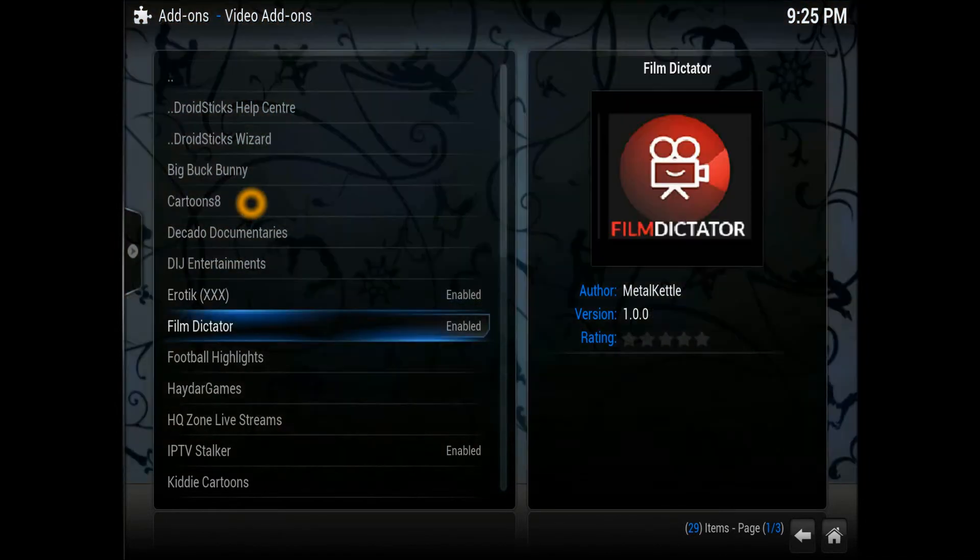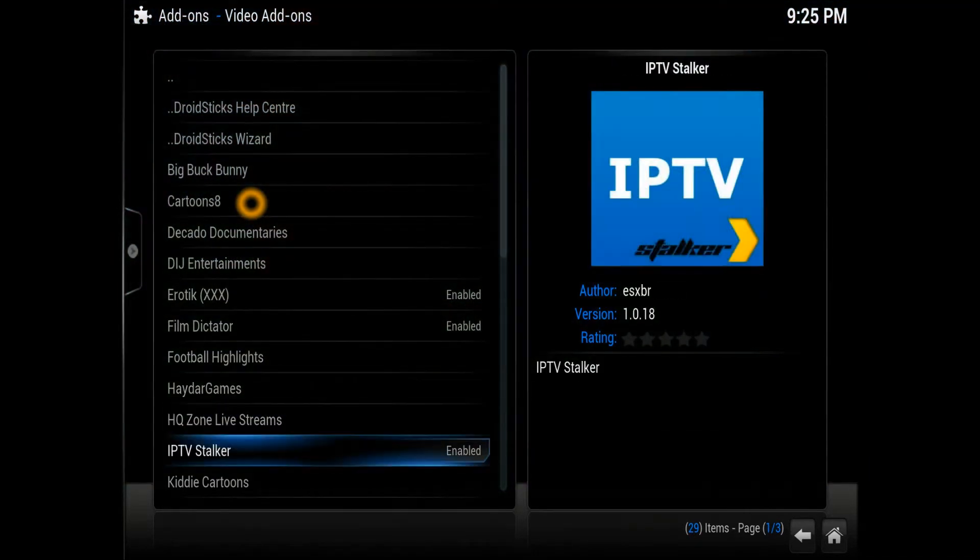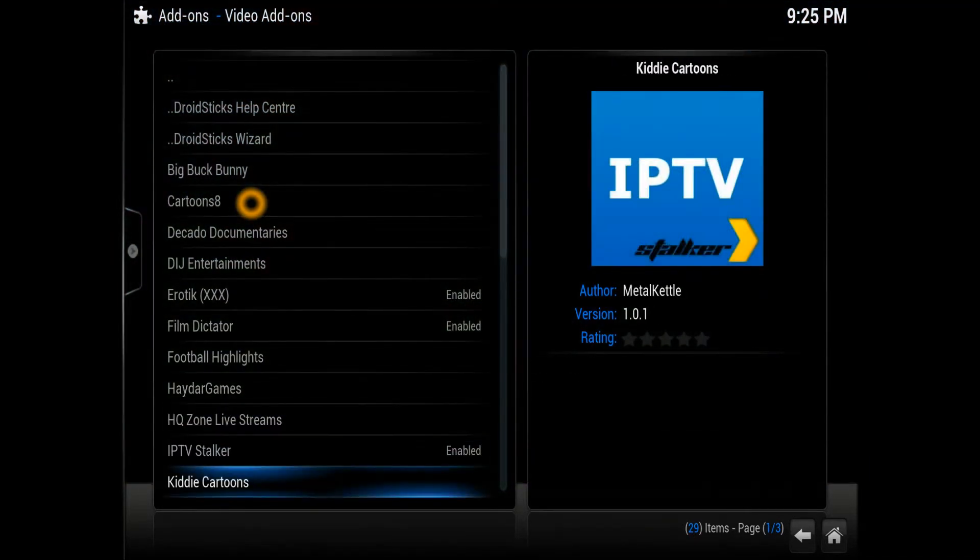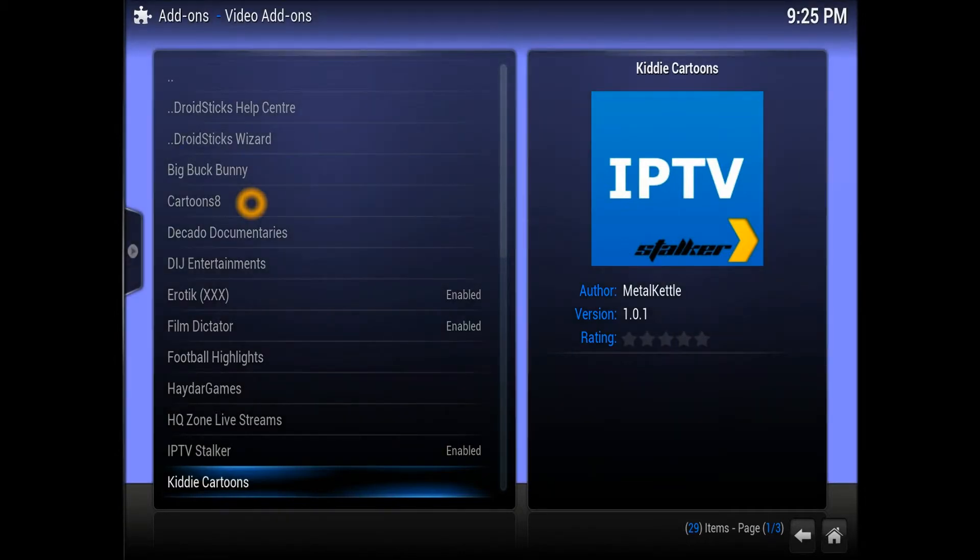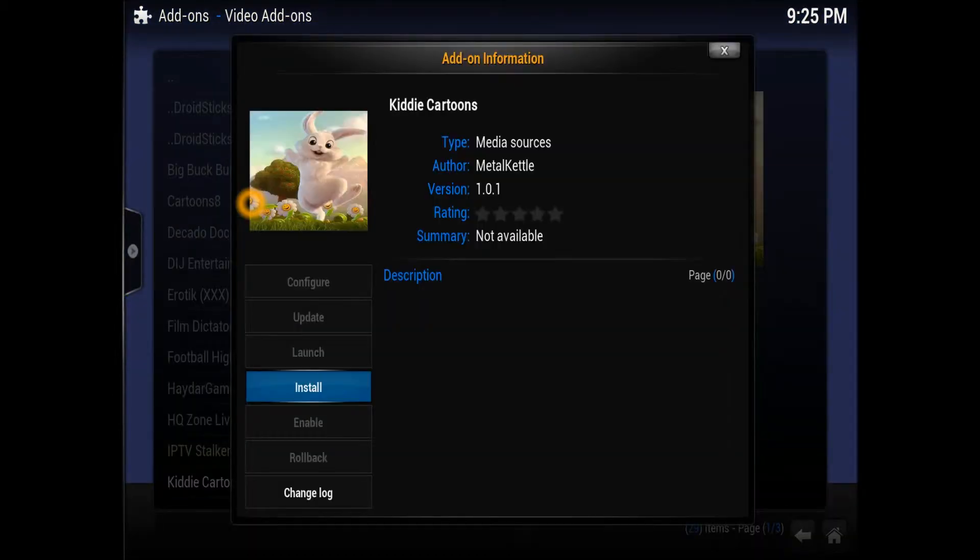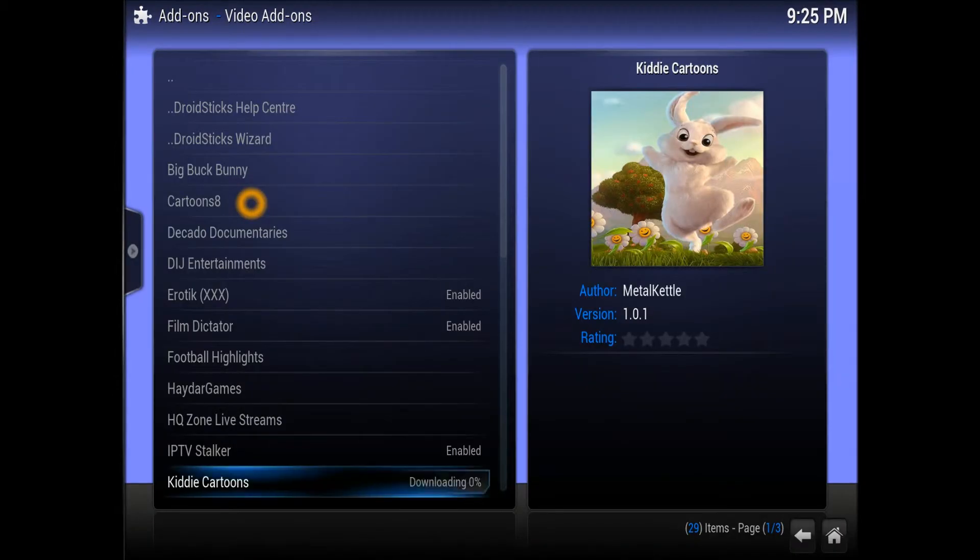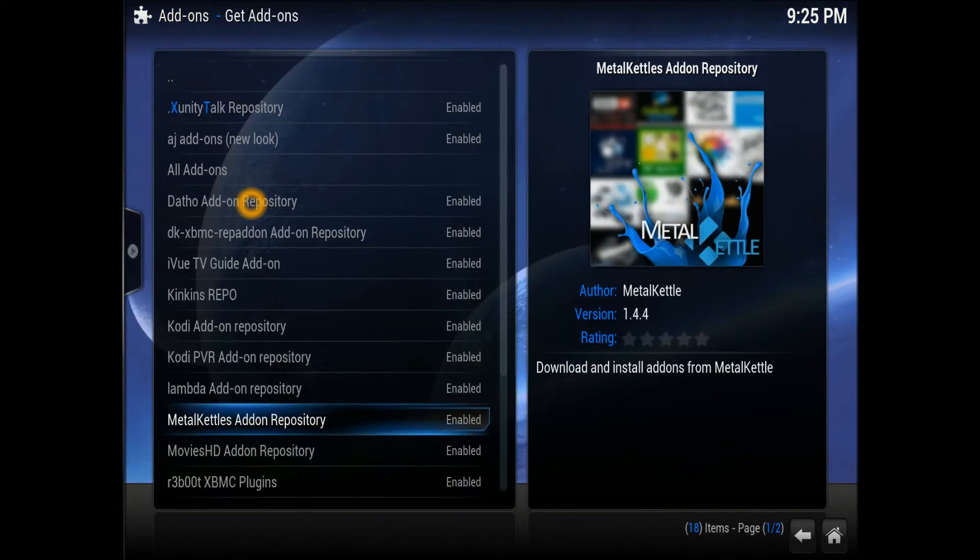There we go guys, Kiddie Cartoons by MetalKettle, version 1.0.1. Hit it and install. That'll be all. Once it's installed, as you can see in the corner, it's been installed. Just get out of that one completely.